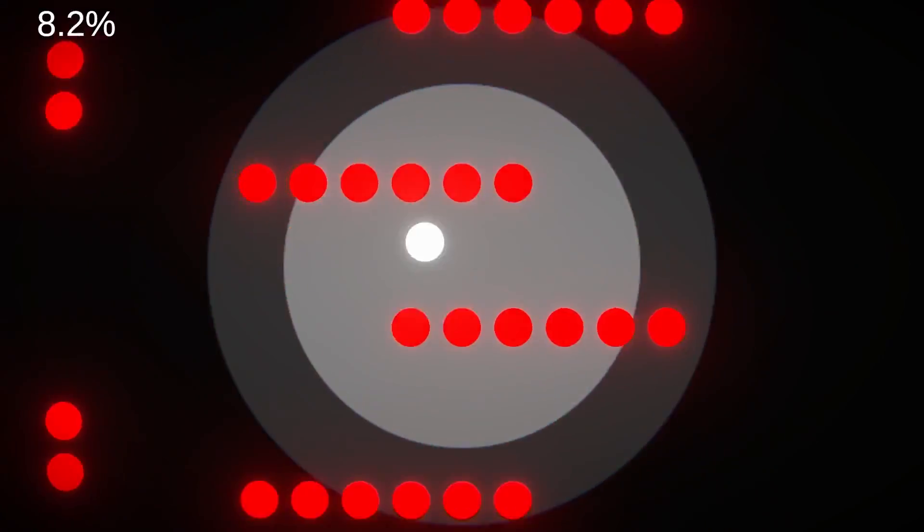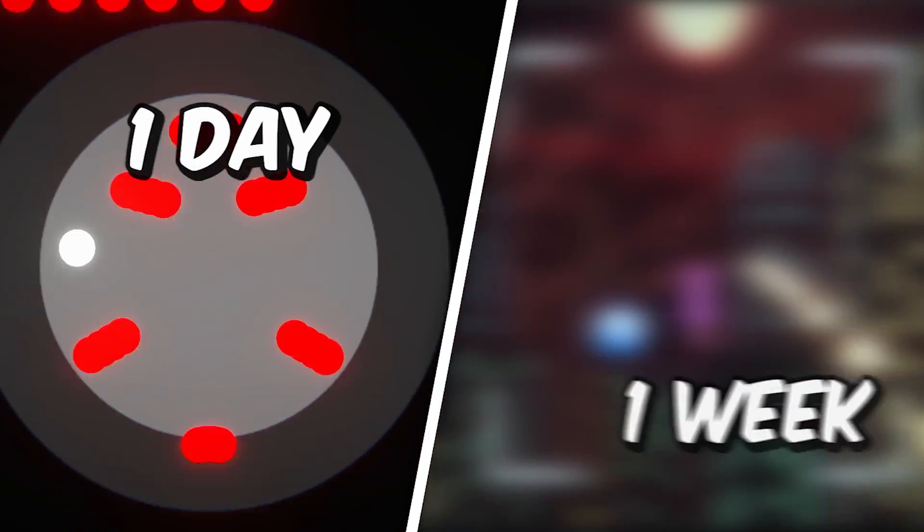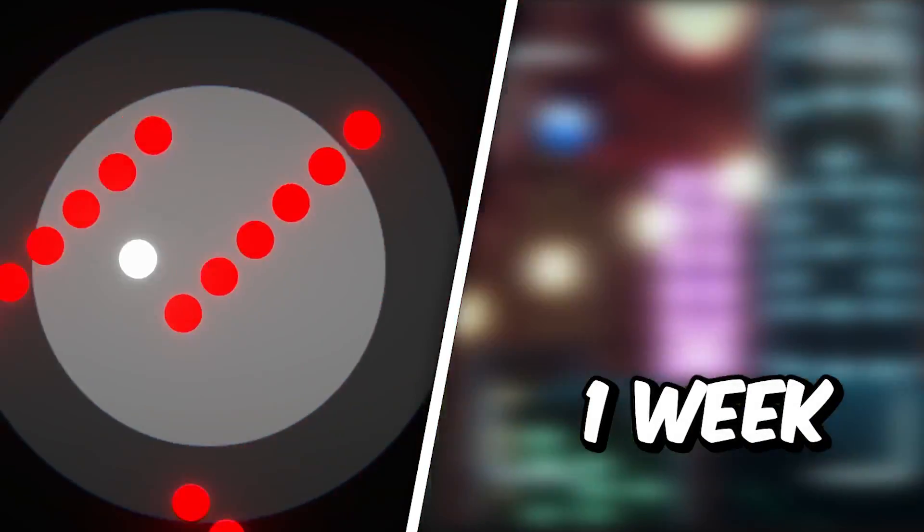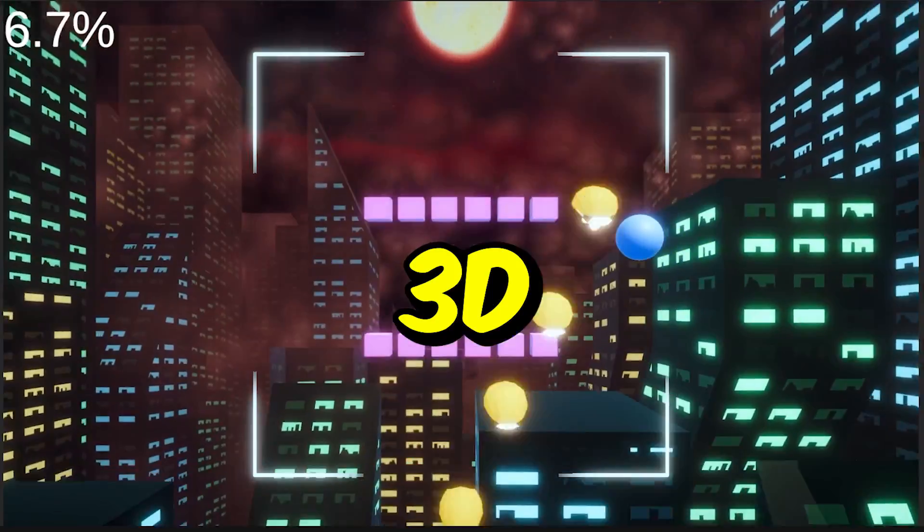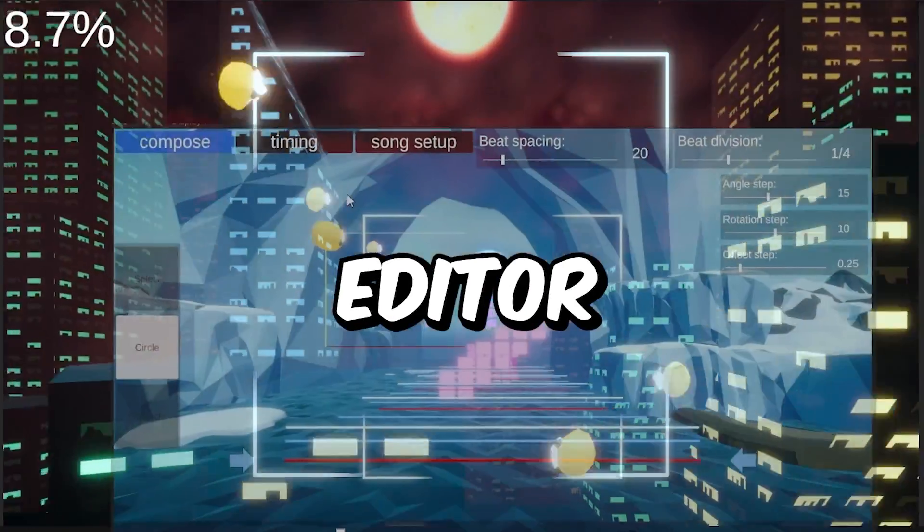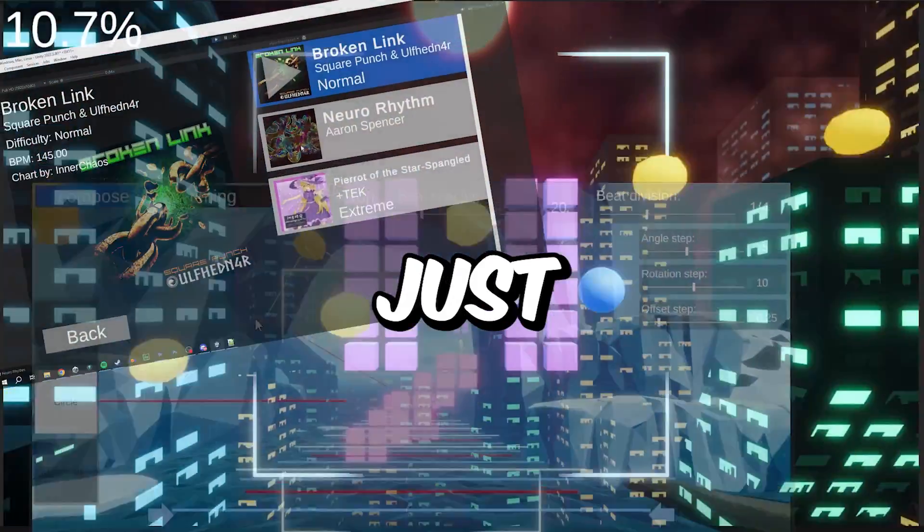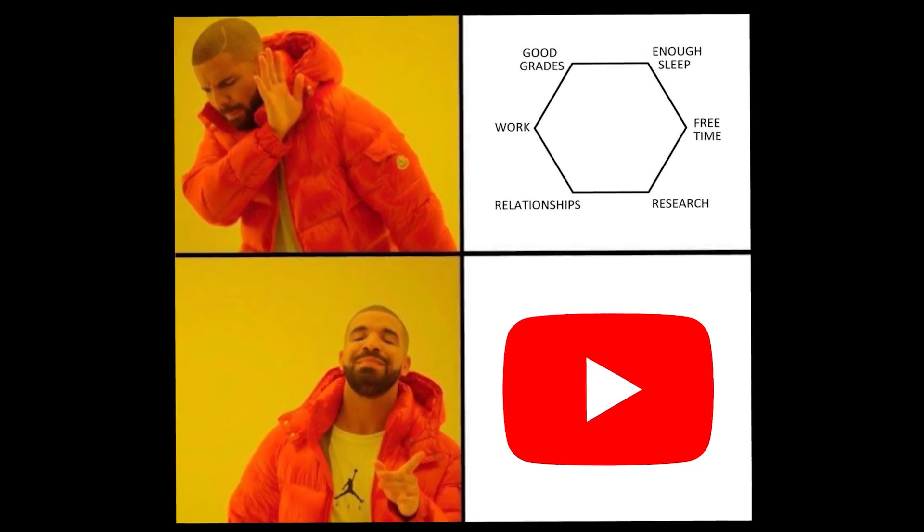So I might have ended up making an even crazier version of my one-day game, now in 3D with a full-blown editor and much more in just seven days. What am I doing with my life?